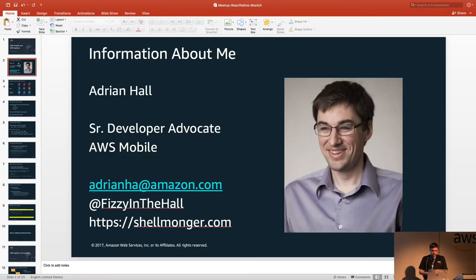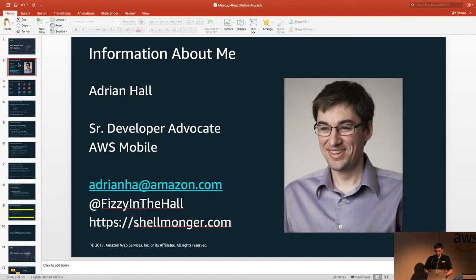Just a bit about me. This is me if you want to follow me. I've got a blog, I've got email, I've got a Twitter account.